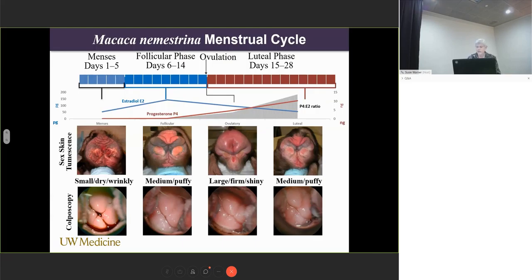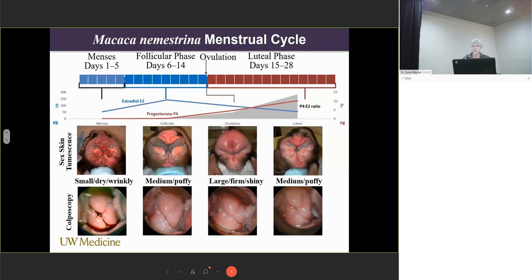Here you see her menstrual cycle. We can actually visually monitor her cycle by looking at the perineal sex skin or tumescence as it shrinks and swells over the course of the cycle. At ovulation, the sex skin is very large, shiny, and very firm. We can also monitor the cervical vaginal secretions using colposcopy, and more quantitatively measure where the animal is in her menstrual cycle by actually measuring circulating levels of estrogen and progesterone, in collaboration with Dr. Erickson's Endocrinology Laboratory at Oregon.